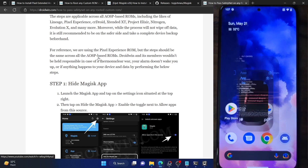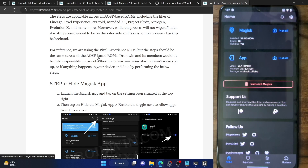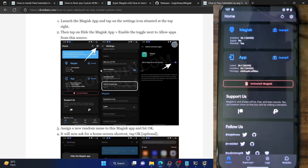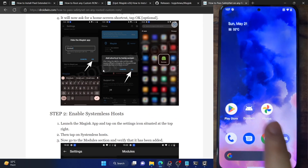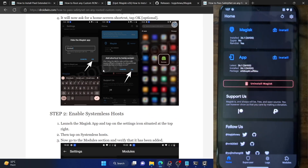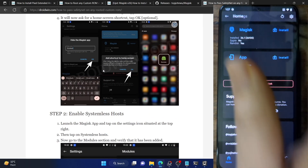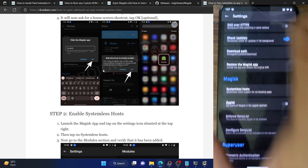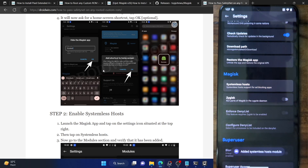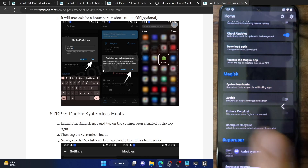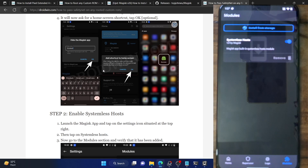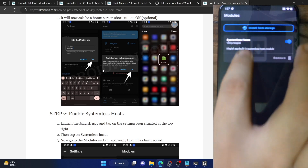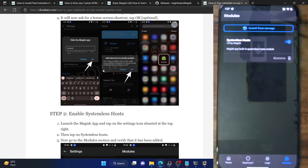Next, install the Systemless Hosts module. Launch the Magisk app — which in my case is now DroidWin — tap on the Settings icon at the top right, and tap on Systemless Hosts. The module is now added. Go back, go to Modules, and you can see the module is now up and running.